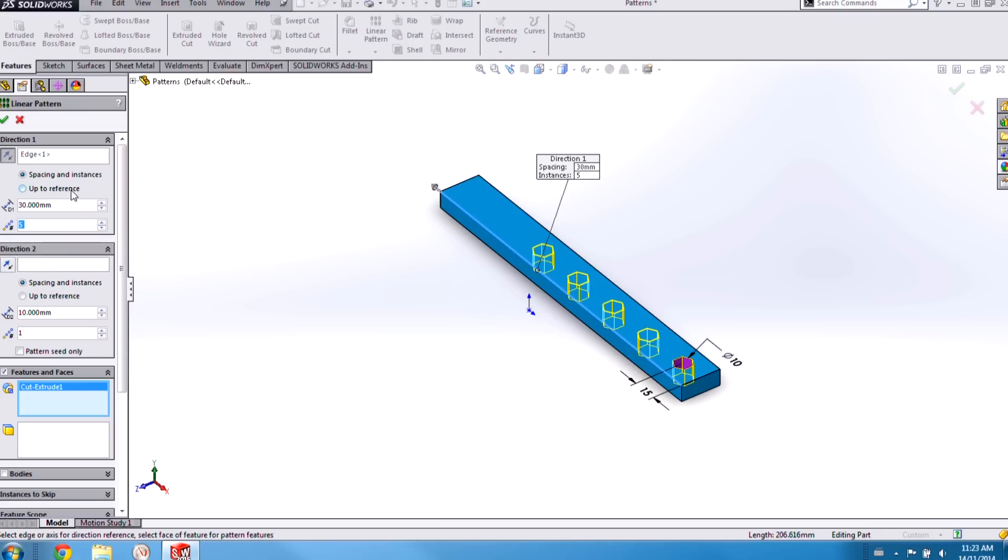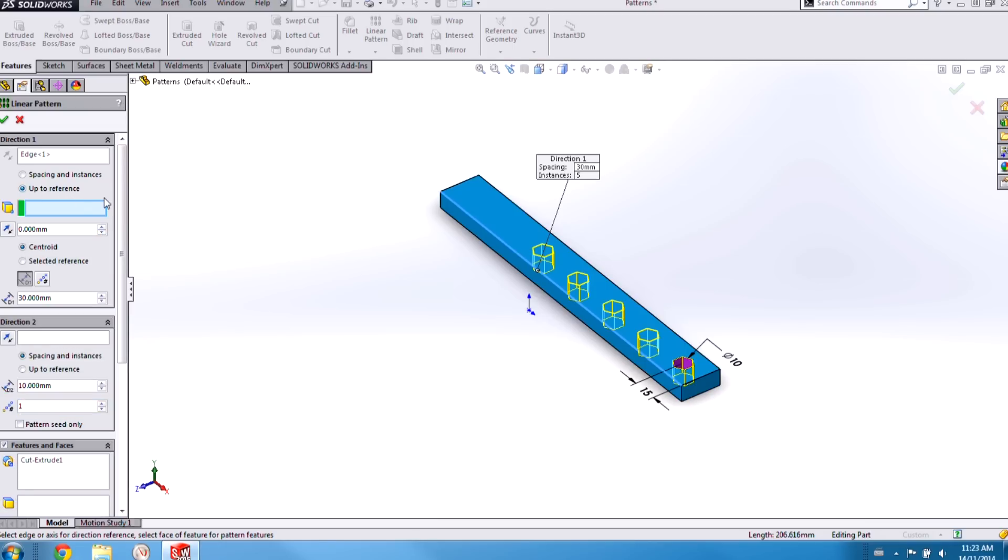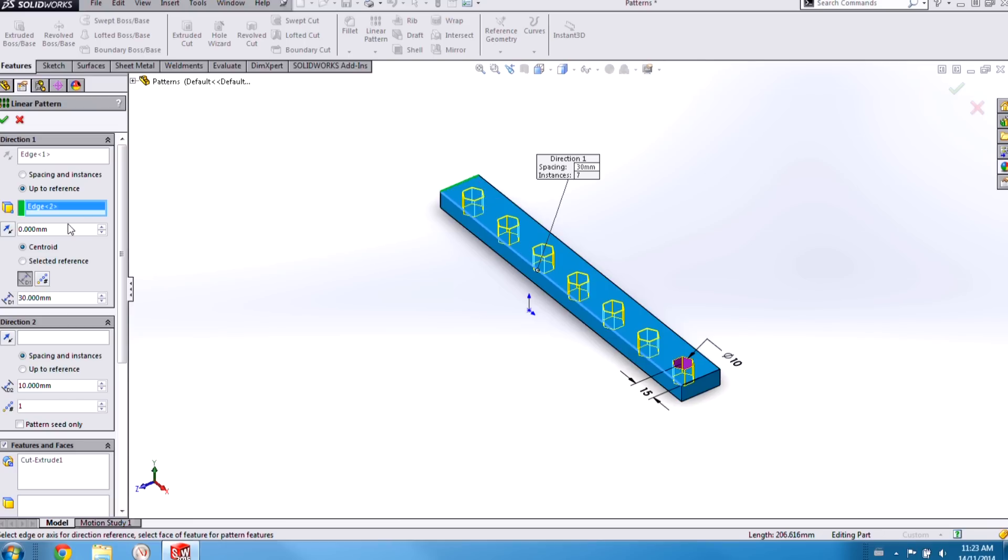Now new to 2015 is this up to reference mode. The way this works is we select a piece of geometry to use the reference on the model. We can also add an offset from that piece of geometry.